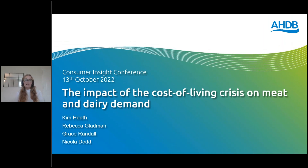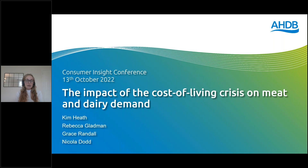Good morning. I'm Kim Heath, the Senior Retail Insight Manager here at AHDB, and welcome to the first of two webinars by the Retail and Consumer Insight team. If you are new to what our team do, we're here to help levy payers and others in the industry understand what is going on in terms of consumer behaviour in the food market, and more specifically for meat and dairy.